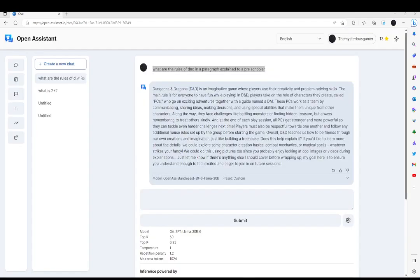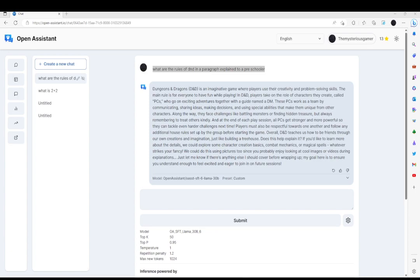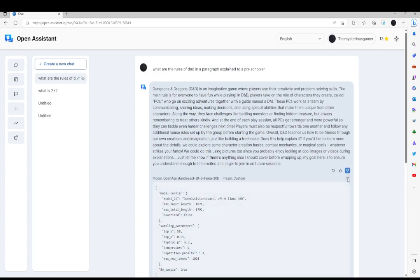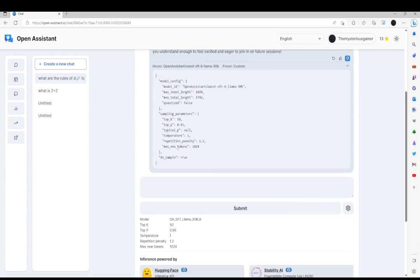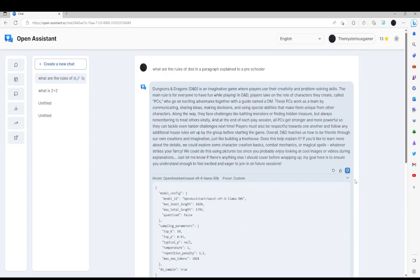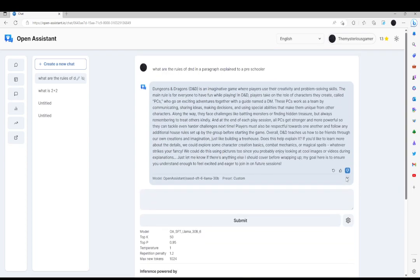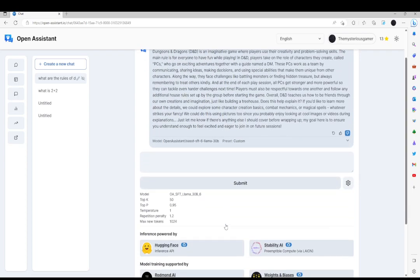Well, this one went... D&D is a game where players use their creativity and problem-solving skills. The main rules are everyone has fun while playing. This is not shaping up to be a pre-school explanation. In D&D, players take on the role of characters they create called PCs. That reminds me of a computer. They go on exciting adventures with a guy called the DM. We're gonna go ahead and downvote that one because it wasn't exactly the best. That was interesting, though.